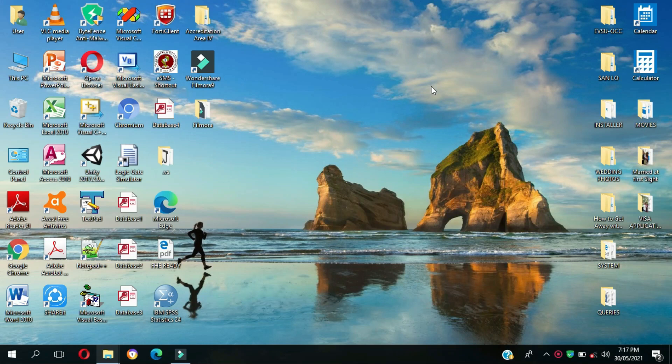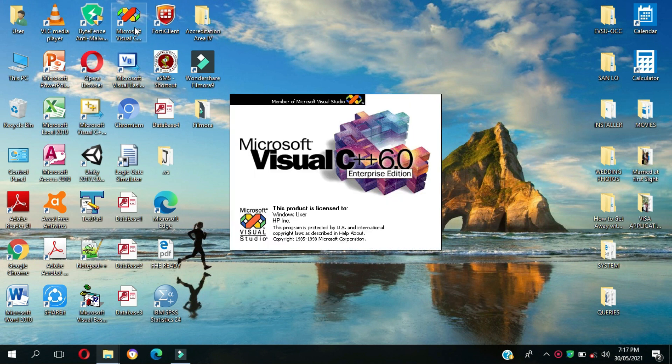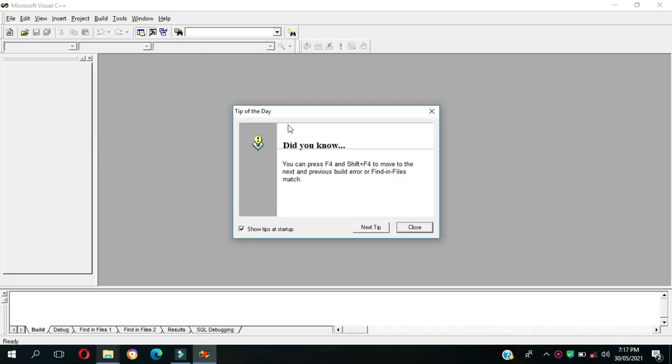For today we're going to discuss checkboxes implementation. First we're going to open Microsoft Visual C++ 6.0. Here's the tip of the day, it's up to you if you next step but in the meantime we're going to close this.